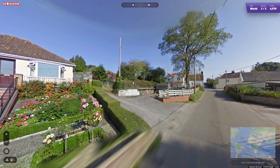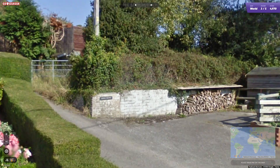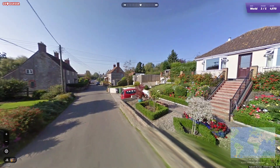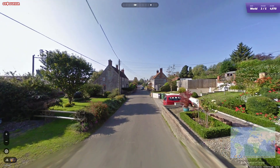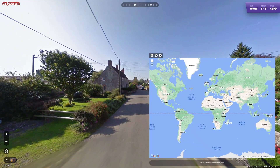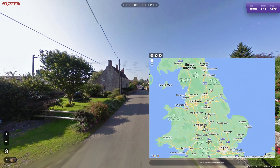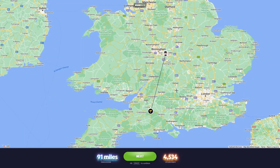GeoGuessr is a game where you are dropped into Google Street View in a random part of the world and your objective is to guess exactly where you are. You can play by yourself or enter the ranked mode where you duel another player to see who can achieve the most accurate guess.